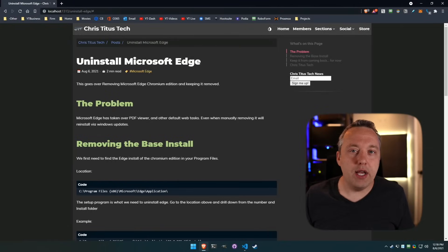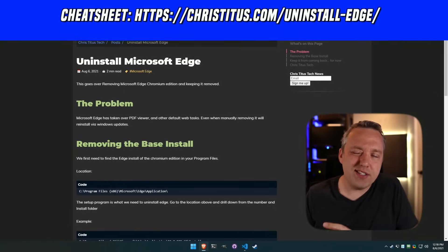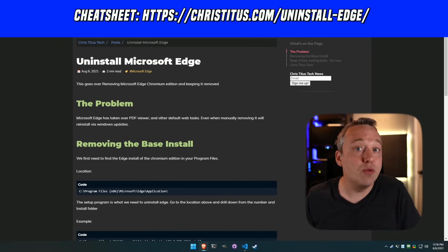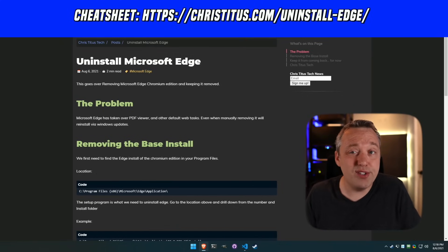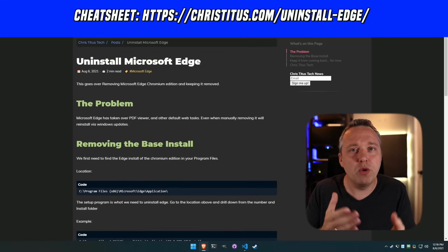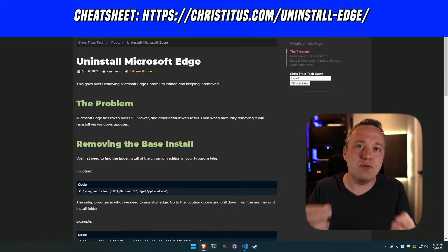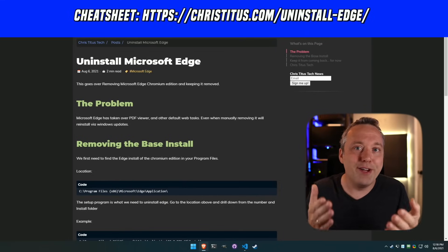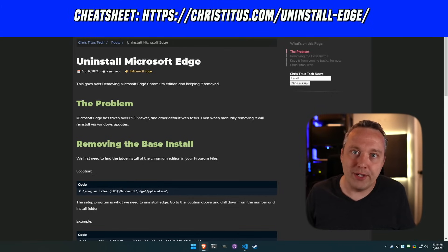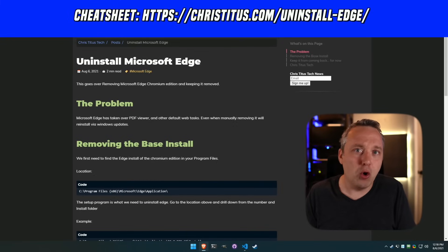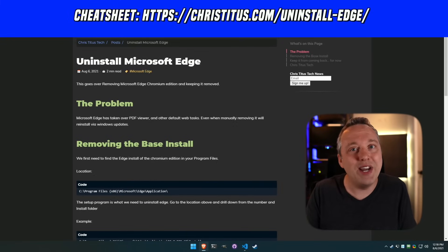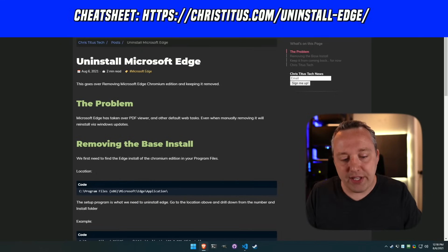We're going to uninstall Edge. It's not necessarily a bad browser — it's Chromium-based and very universal — but I don't use it. I use Brave or whatever I want. When it comes to your computer, I always believe you should be in control of whatever browser is on it, and you shouldn't have a whole bunch of extra stuff you don't need, which is what Edge is to me.